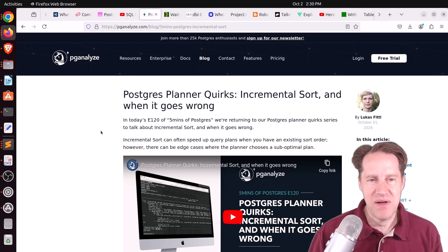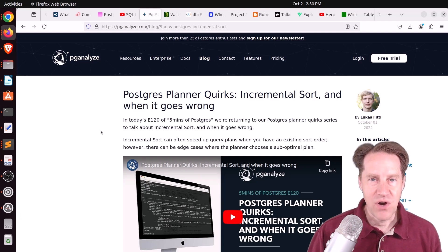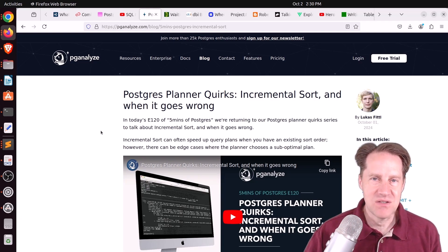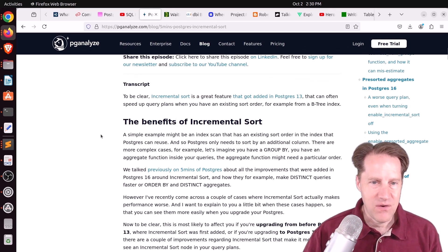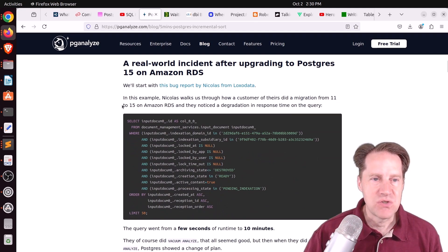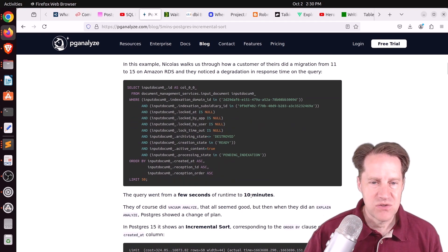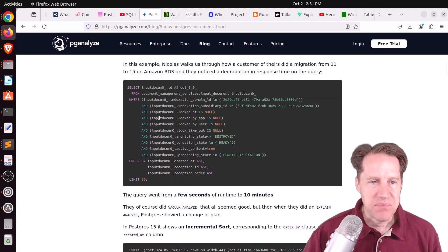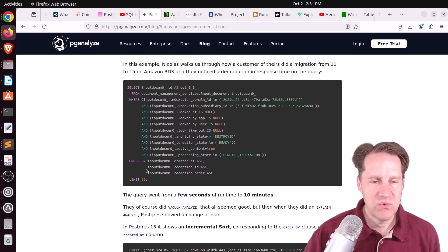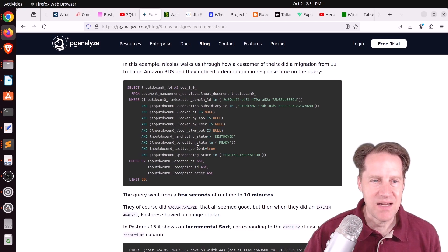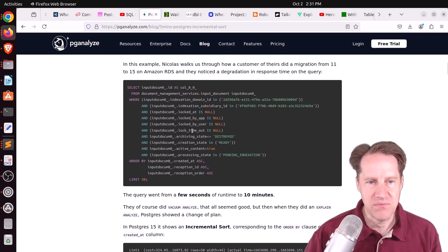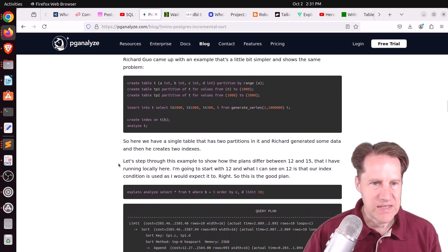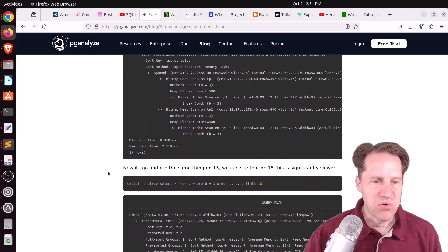This blog post talks about where some of these improvements in recent versions have actually caused performance regressions. So on the whole, maybe they improve performance, but there are some cases where they can make it worse. So in this video and this blog post, they show an example of where someone upgraded from version 11 to 15. And this particular query went from running in a few seconds to 10 minutes. And what basically happened, it was trying to do incremental sorting and was choosing to use an index only in the order by because it only had to find 50 records, as opposed to using an index to actually narrow the amount of data to look through from the where clause.